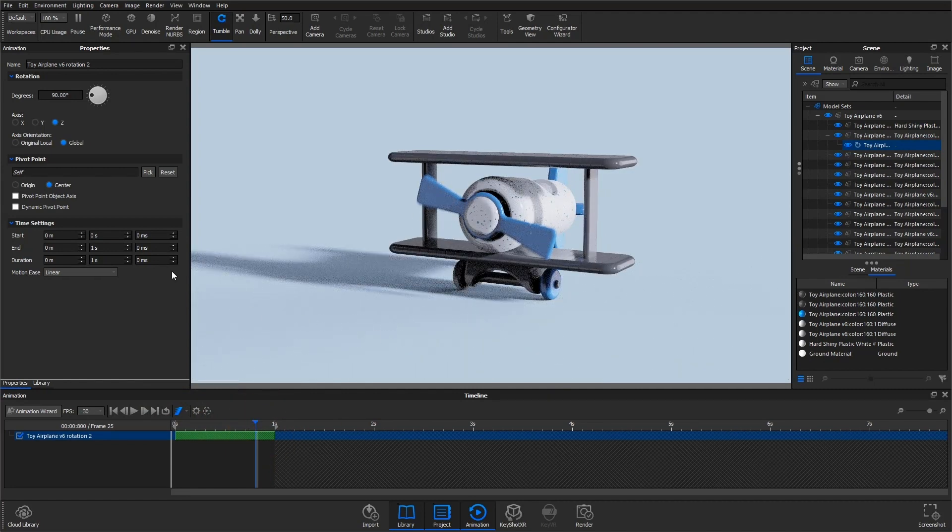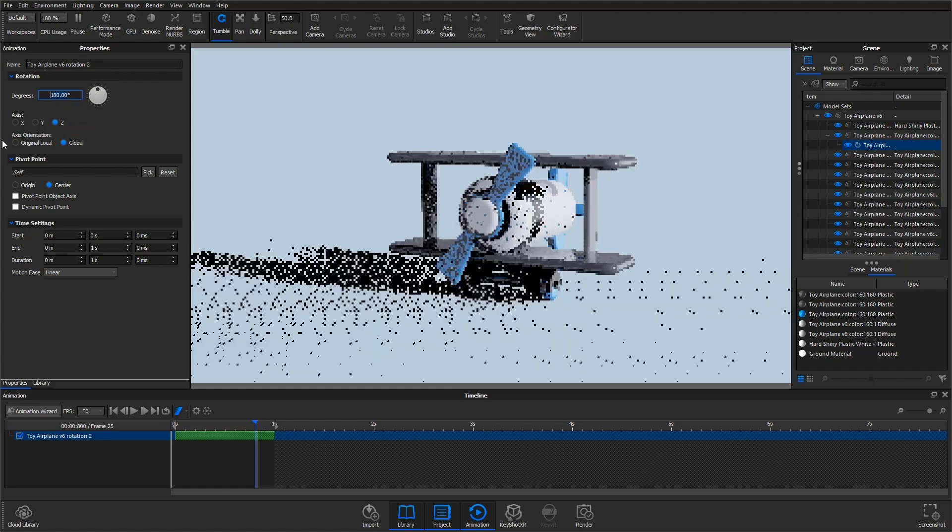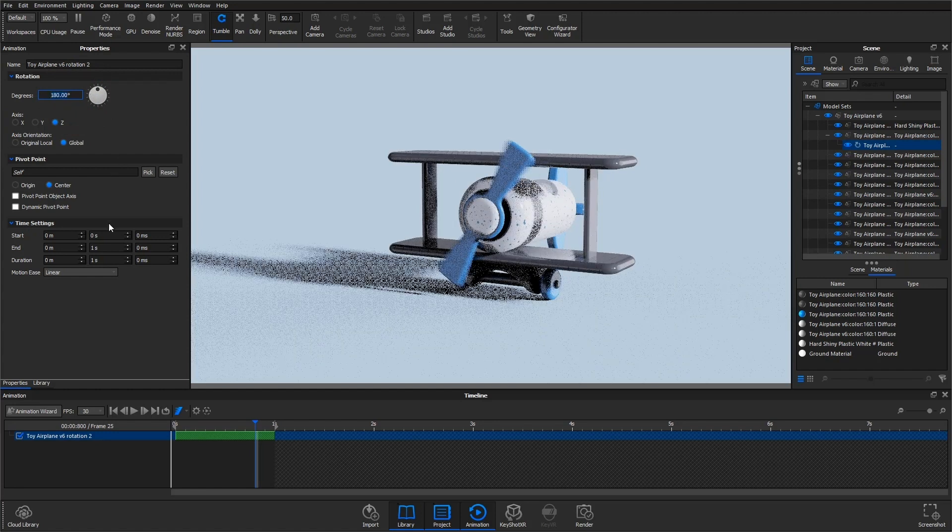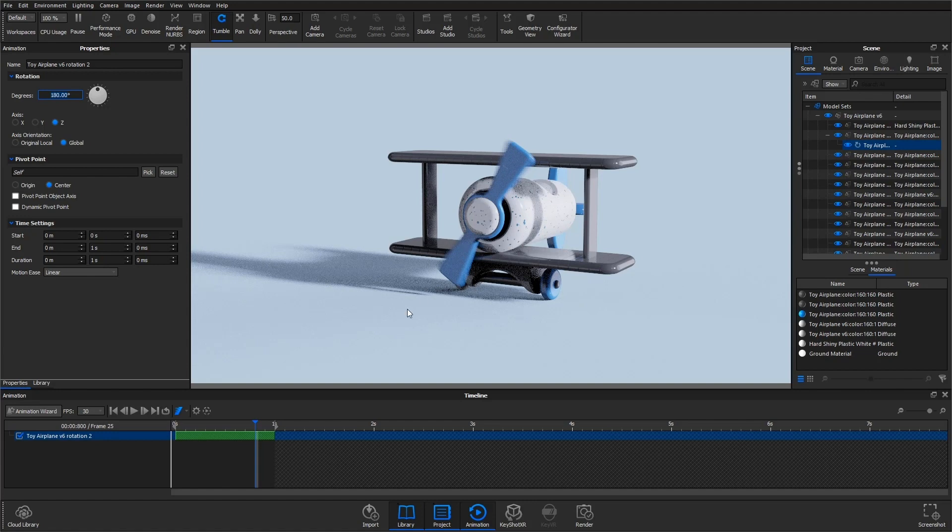Now if you want to see more motion blur, you need to go into the settings on your animation and increase the degree of rotation. So if I bump this up to 180, you can see a lot more motion blur because that part is rotating much faster.